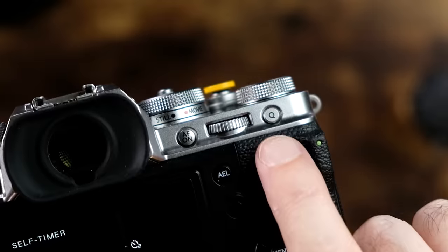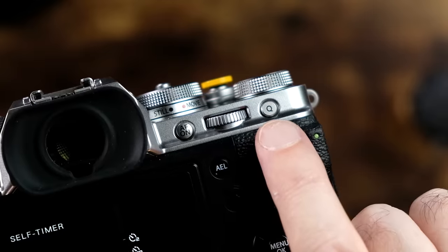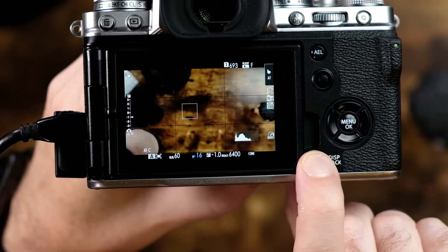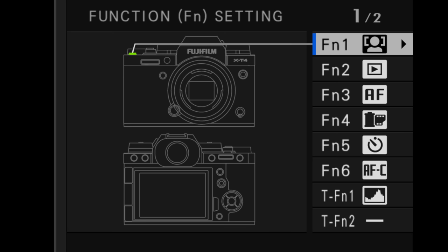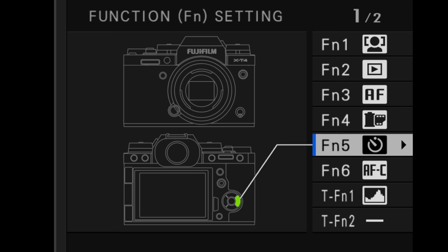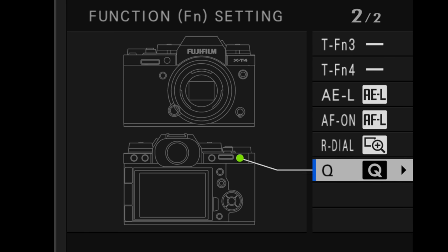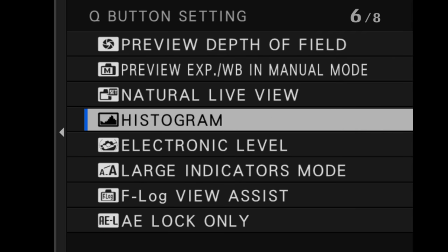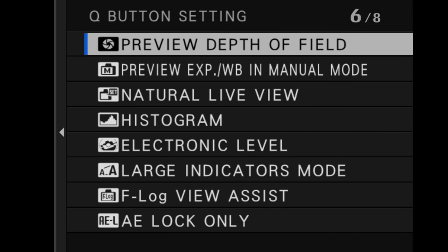The catch: you must assign a custom button on the camera to do this, because it's not hardwired to a button already. So I'm going to assign my Q button right now — just press and hold down the DISP back button for a few seconds, find the button you want to customize, and change it to preview depth of field.